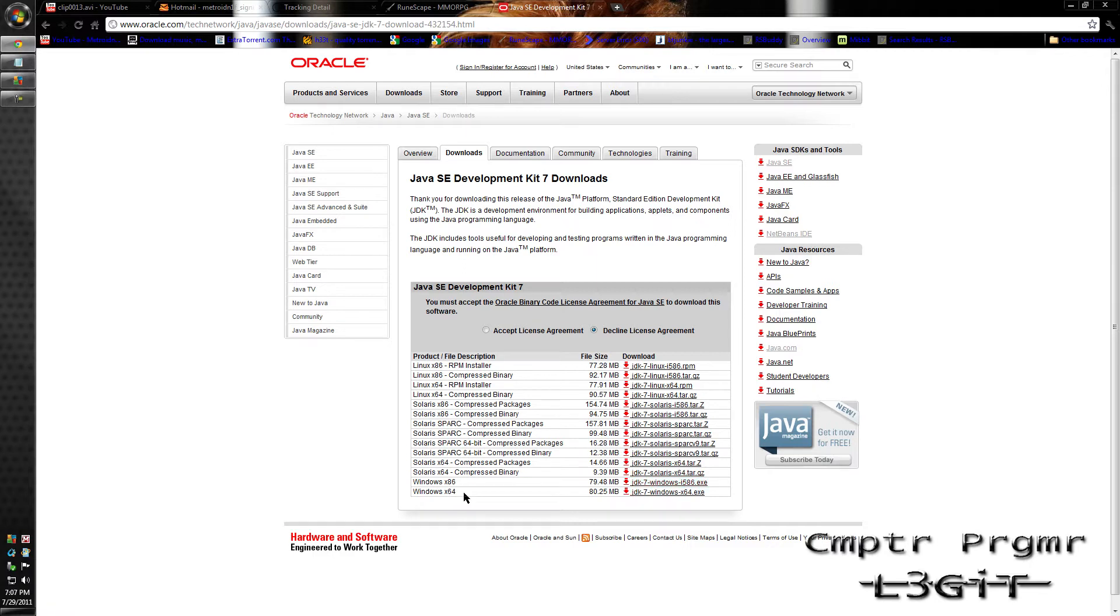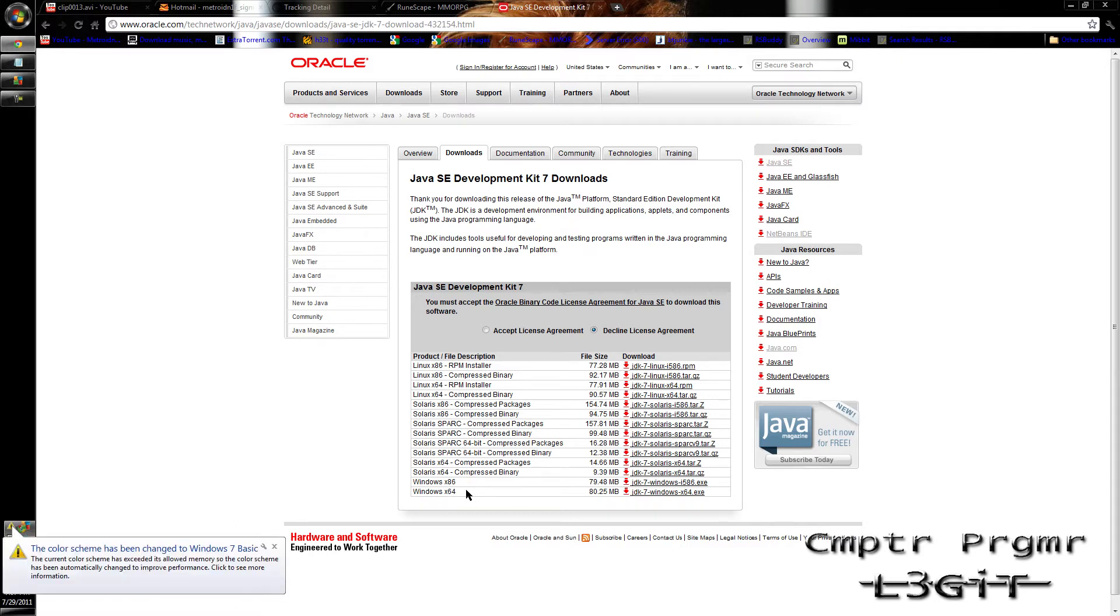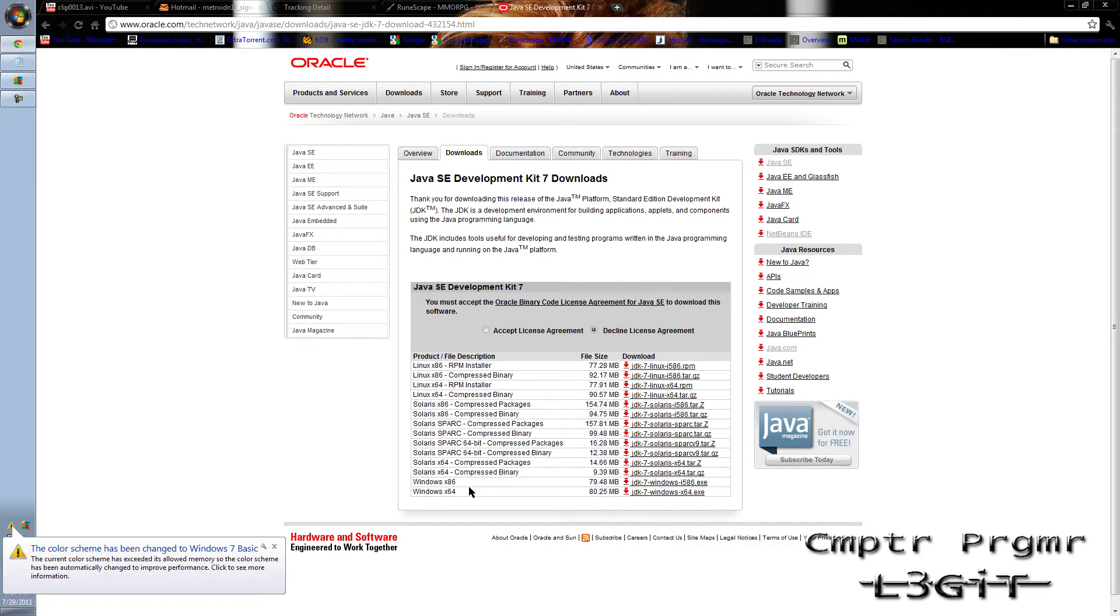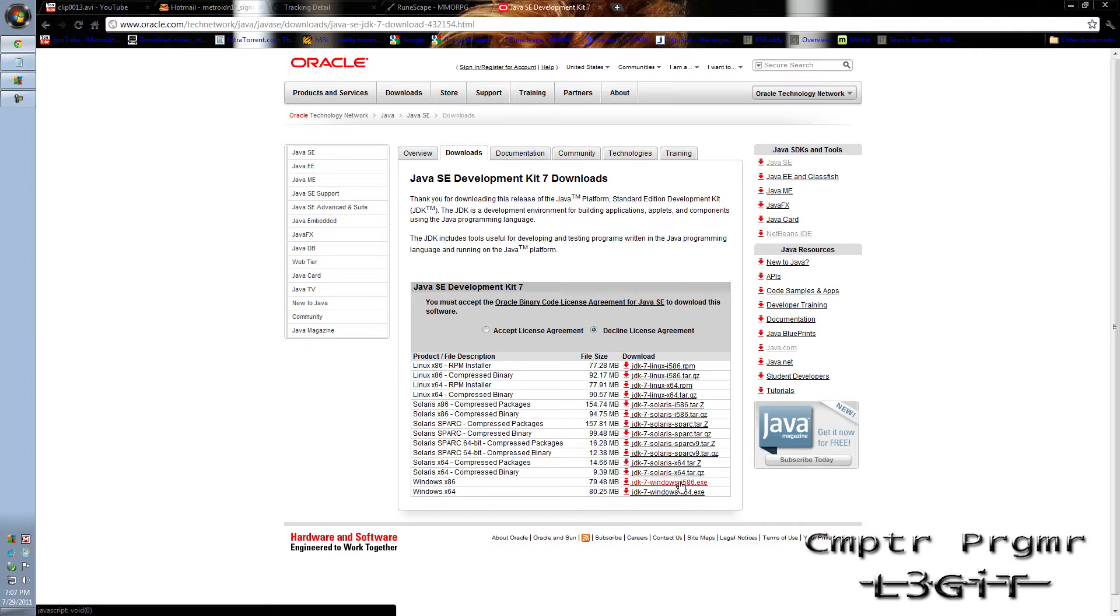There's one for Windows X86, which is a 32-bit operating system. In that DXDiag box that we opened up, if yours didn't say 64-bits and it said 32-bit or didn't say anything at all, you'll download this one. If yours says 64-bit, you'll download this one.